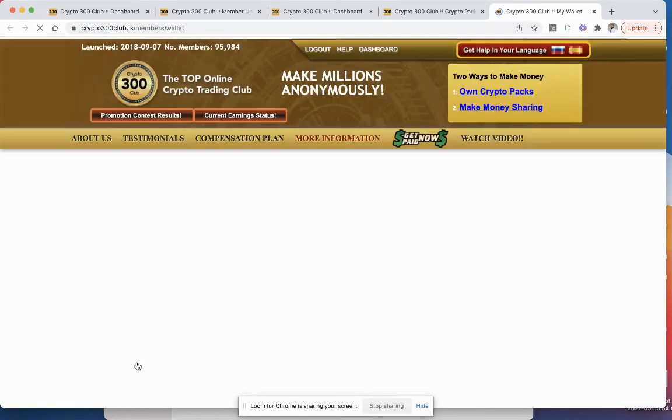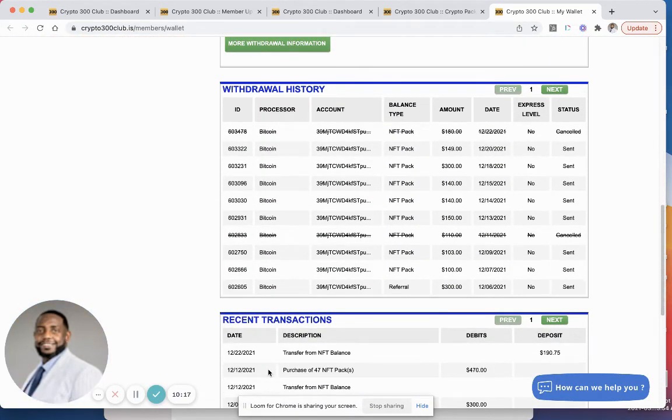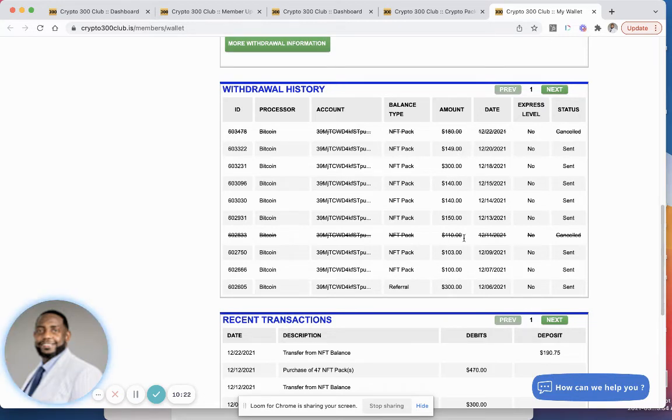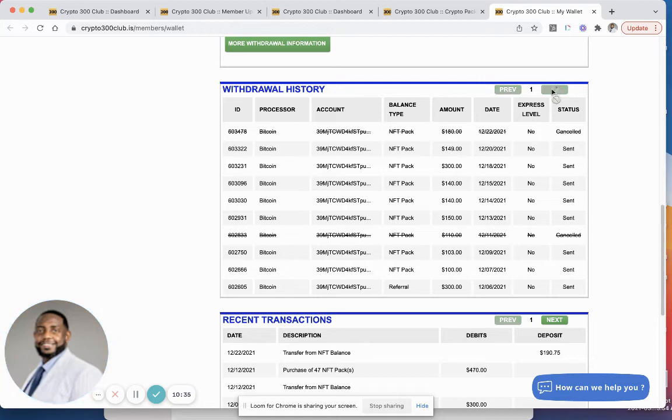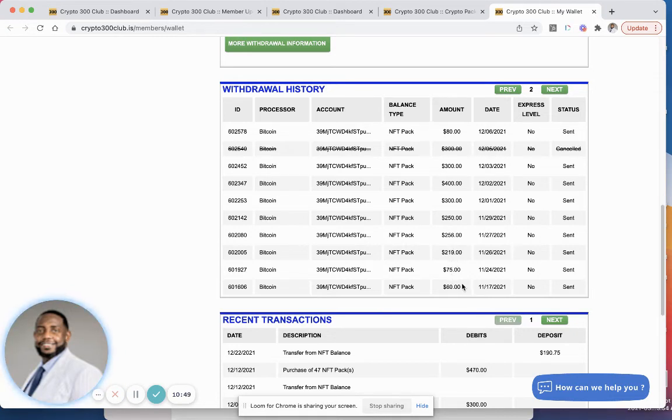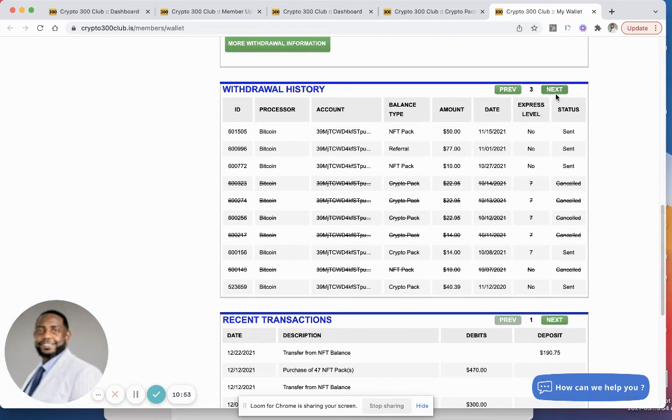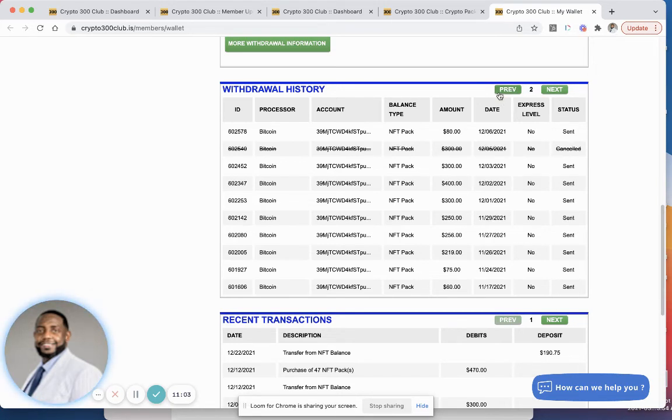As a matter of fact, I'll show you guys my withdrawals here and you can see what my withdrawals look like. I know most people don't do this type of transparency, but I want you guys to see exactly what's going on. If you added up my withdrawals here, well over the hundred dollars that I invested. I had a $149 withdrawal, a $300 withdrawal, a $140 withdrawal, a $140 withdrawal, a $150 withdrawal, a $103 withdrawal, a $100 withdrawal, another $300 withdrawal. I mean guys look, $80 withdrawal. You see these are all from NFT packs. Another $300 withdrawal, a $400 withdrawal, a $300 withdrawal, a $250 withdrawal, a $256 withdrawal, a $219 withdrawal, a $75 withdrawal, a $60 withdrawal, all from NFT packs.